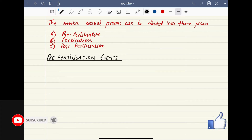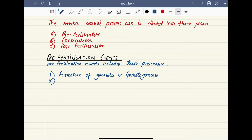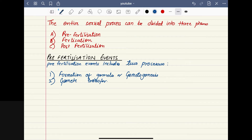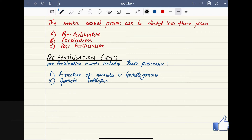Pre-fertilization events include two processes. Number one is formation of gametes, or gametogenesis. Number two is gamete transfer. So first, gametes are formed through gametogenesis, and then they are brought close to each other so that they can fuse — that is gamete transfer. Now we will write about gametogenesis.